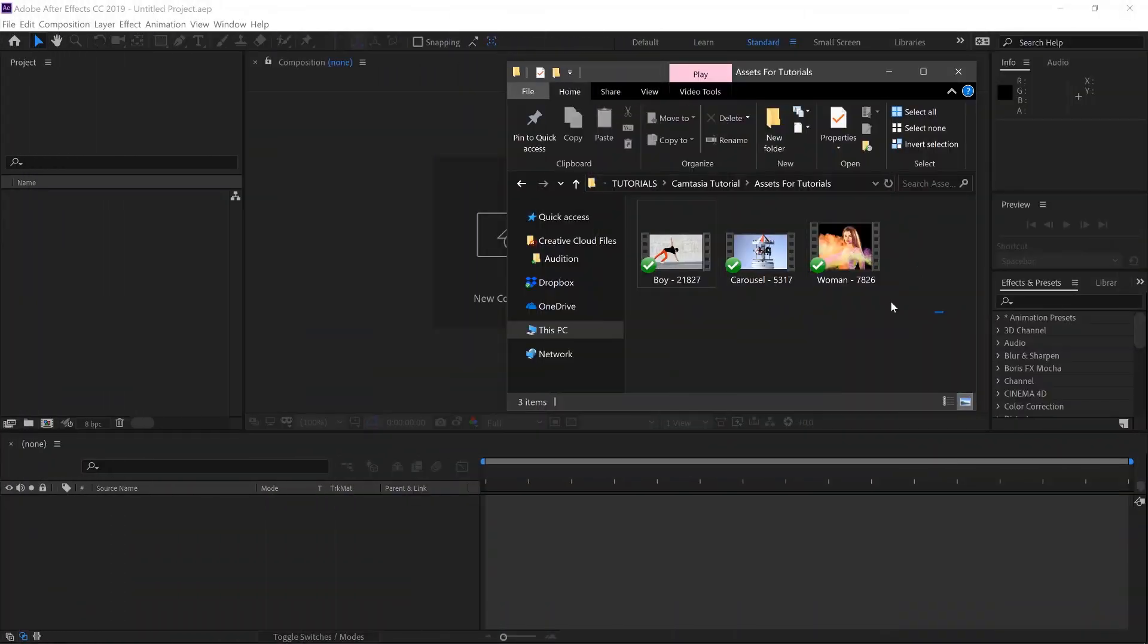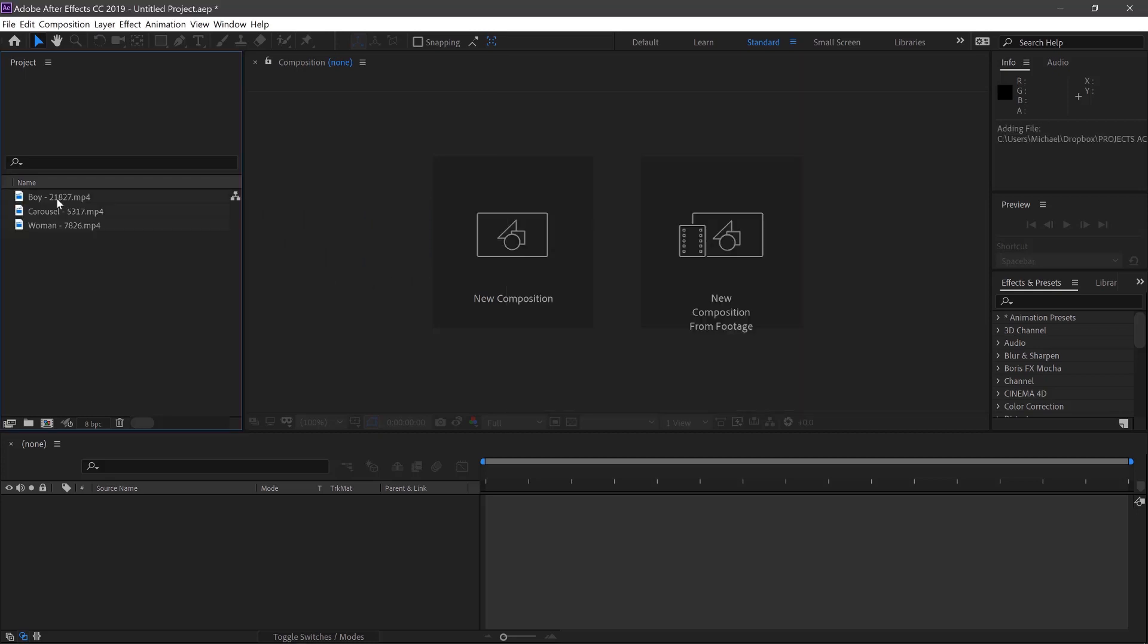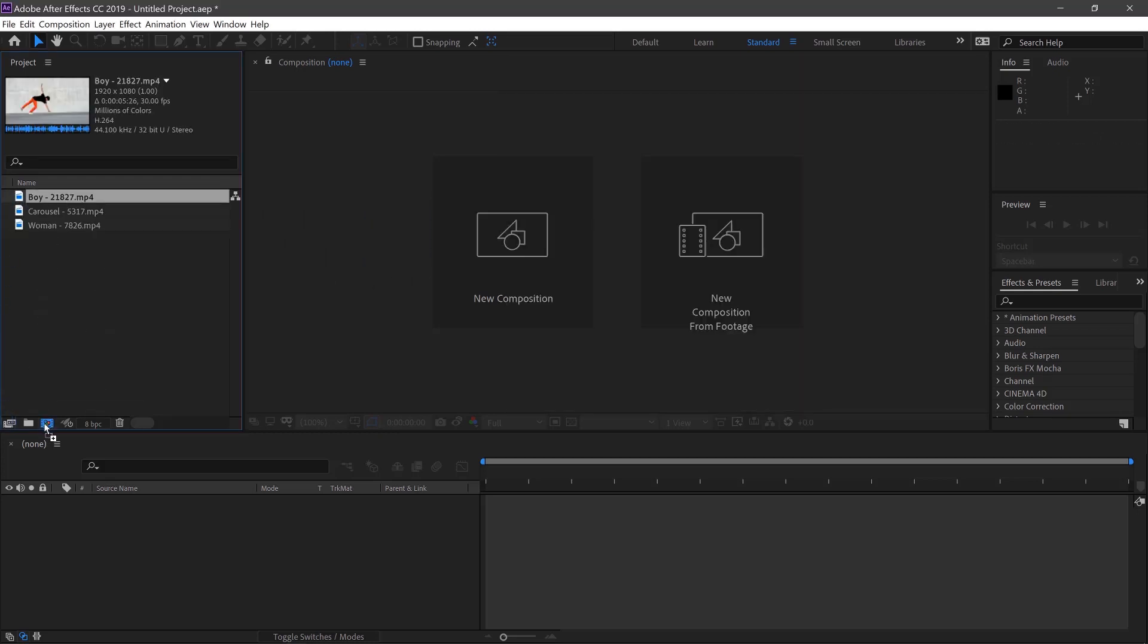First select your videos and put them into After Effects. Then we'll drag each one into a new composition.